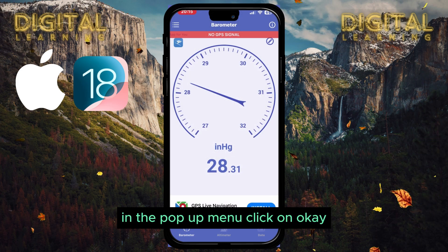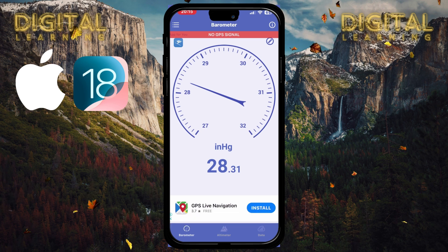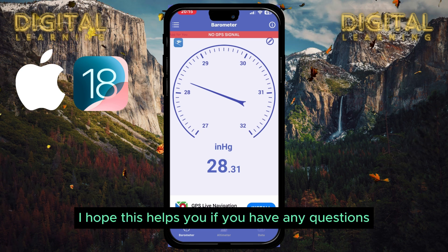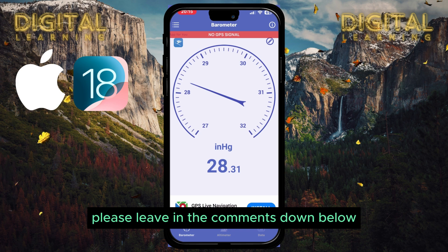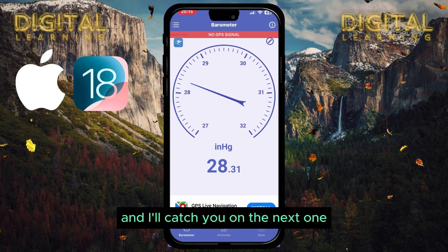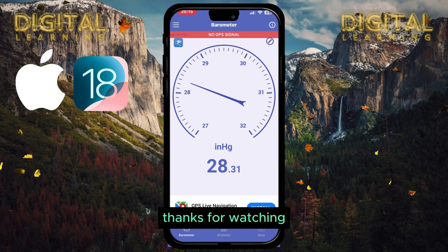Now you can see the barometer reading on your iPhone. In the pop-up menu click on OK, and that's it. I hope this helps you. If you have any questions, please leave them in the comments down below and I'll catch you on the next one. Thanks for watching.